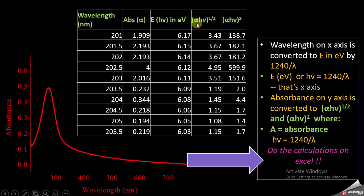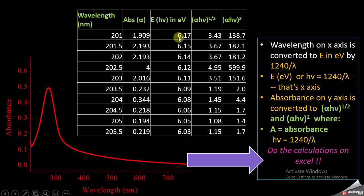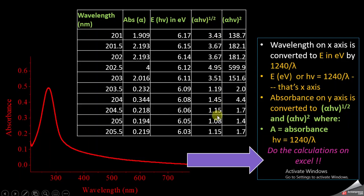The second thing is to get the parameter alpha·hν raised to power 1/2. You can obtain this parameter using the absorbance. Alpha is actually the absorbance value — you just multiply this absorbance value with the values of hν in electron volts and raise it to the power of 1/2 to get alpha·hν raised to power 1/2. You convert all these absorbance values into this parameter and you get this column.